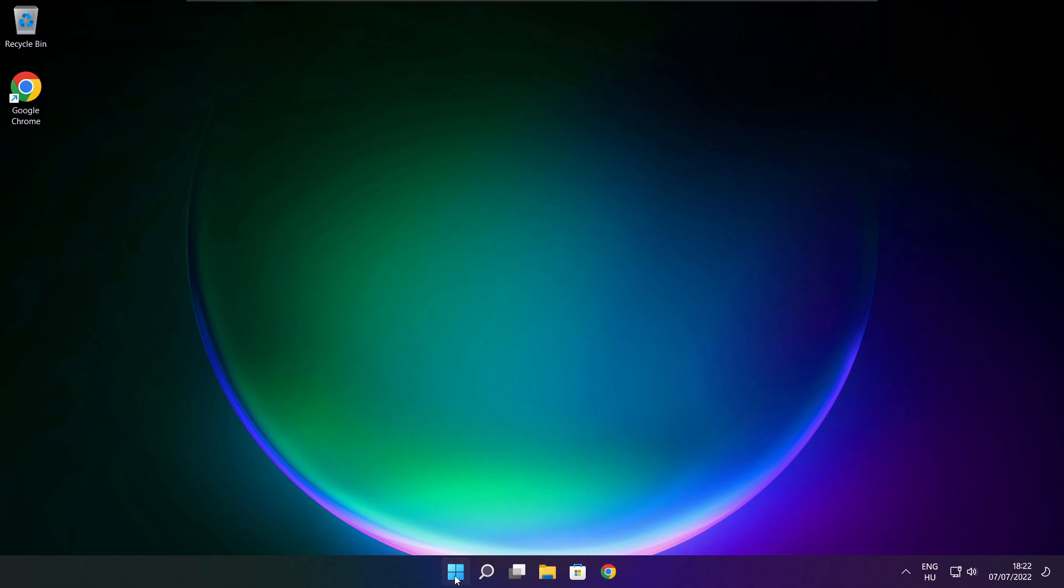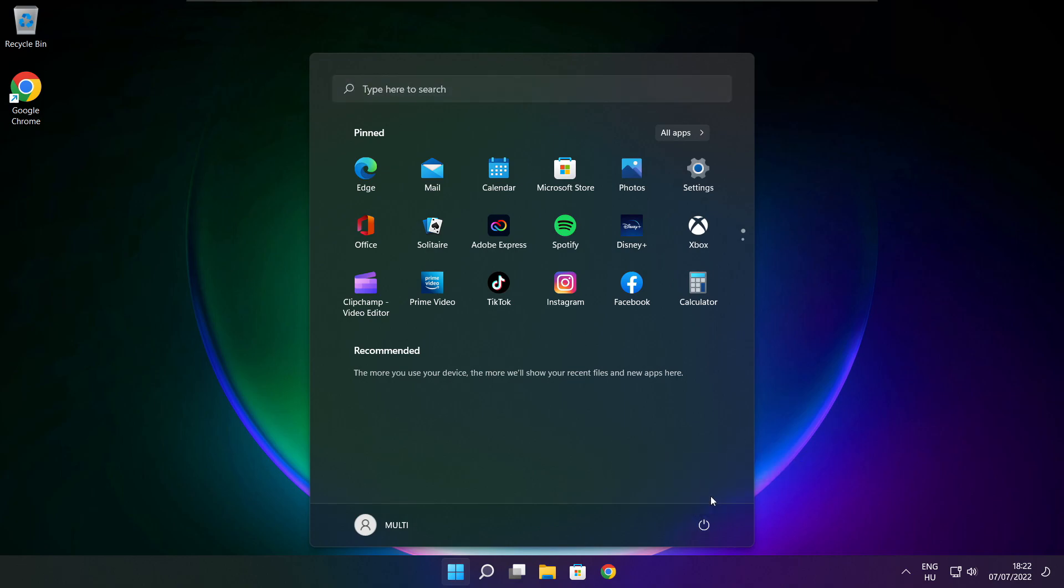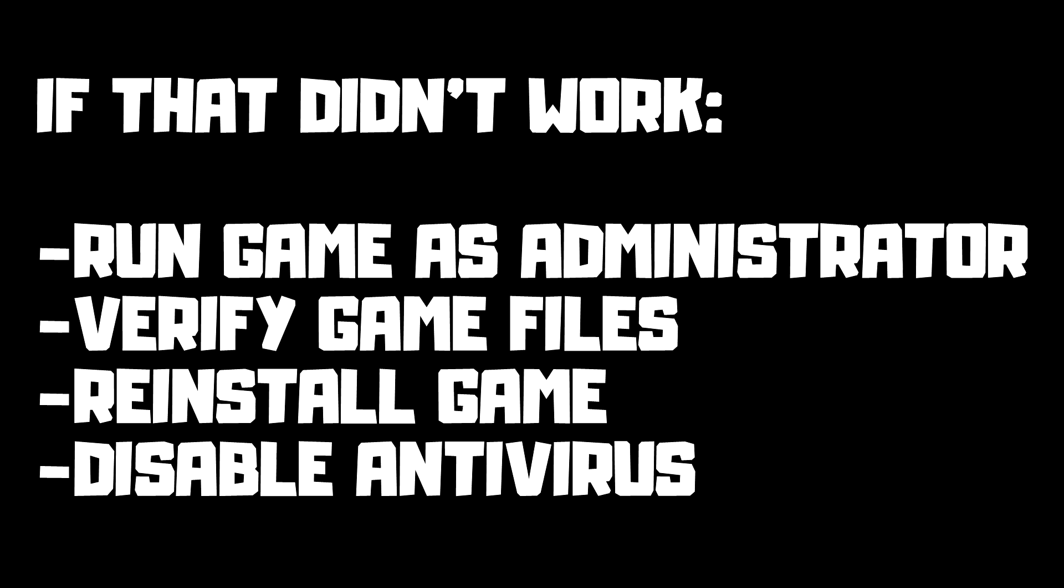And restart your PC. If that didn't work, run game as administrator. Verify game files. Reinstall game. Disable antivirus. Problem solved.